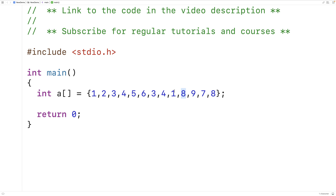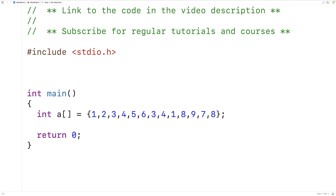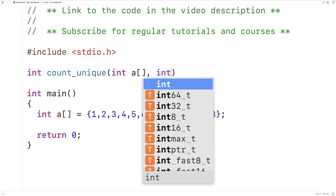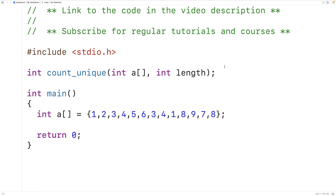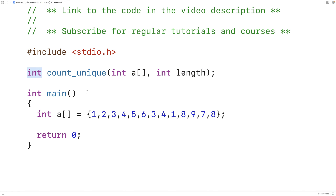We'll create a function to count the number of unique elements in the array. The function will look like this: int count_unique, taking int a and int length as parameters. The function accepts the array and its length as arguments and returns an int representing the number of unique elements.